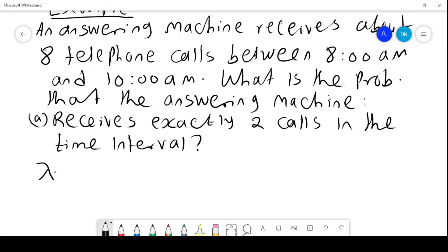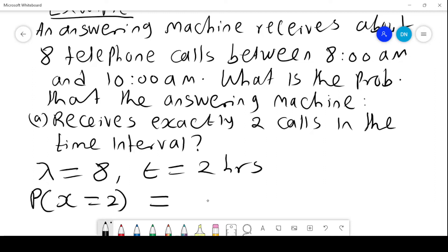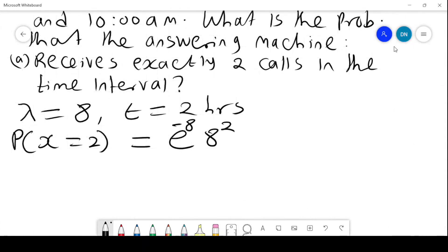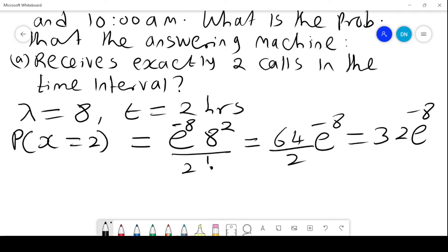The first thing is we want to get the mean, which is the number of calls, and we know the time here is 2 hours. We are looking for the probability that x equals 2. Since lambda is 8, the formula gives us e to the power negative 8, times 8 squared, all over 2 factorial. That is 64 over 2 times e to the power negative 8, which is 32 e to the power negative 8. So that is the probability that we receive exactly 2 calls.